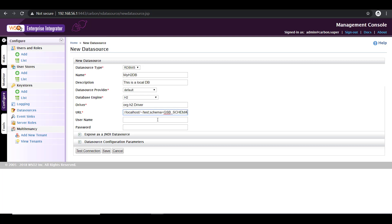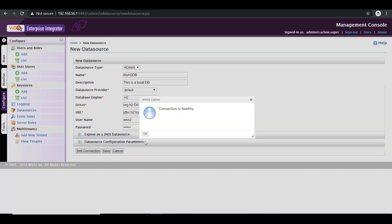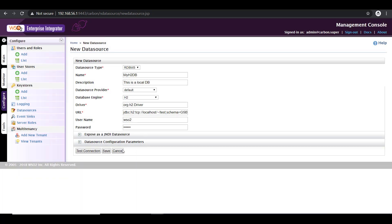Now you have to provide a username and password. So let me give a username and password. Once that is done, you can verify your configurations by clicking on test connection. The connection is showing healthy, which means you have successfully connected to the database.